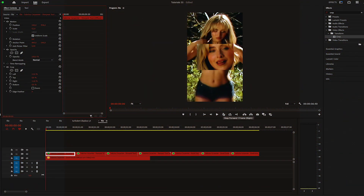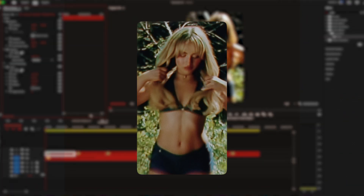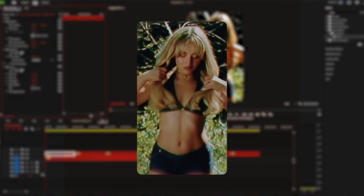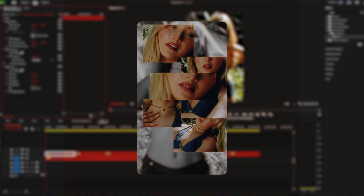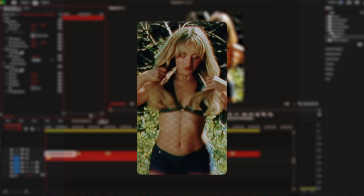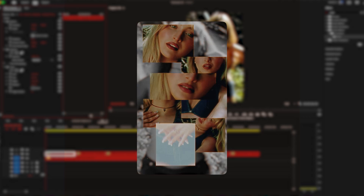In this video I'm going to be breaking down how to achieve this multi-screen effect in under two minutes. It's a simple but really nice effect to add in a video. So let's start right away.